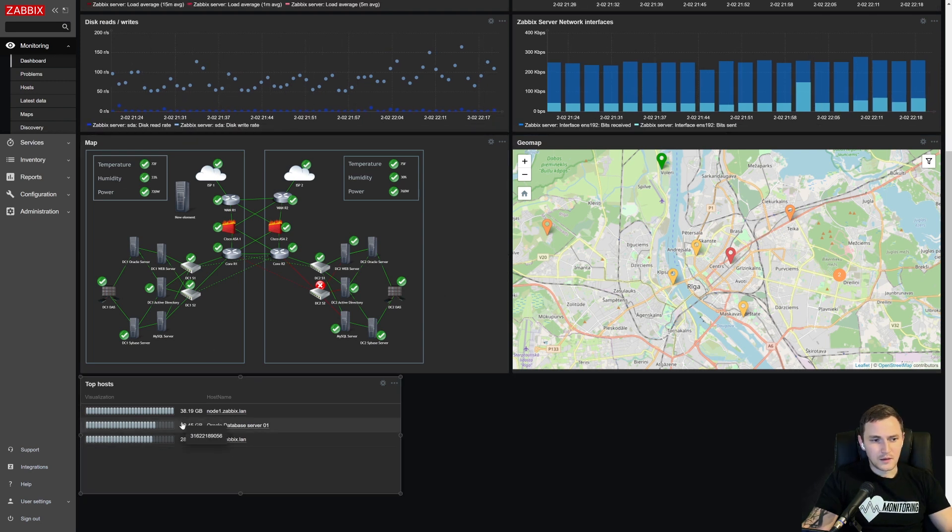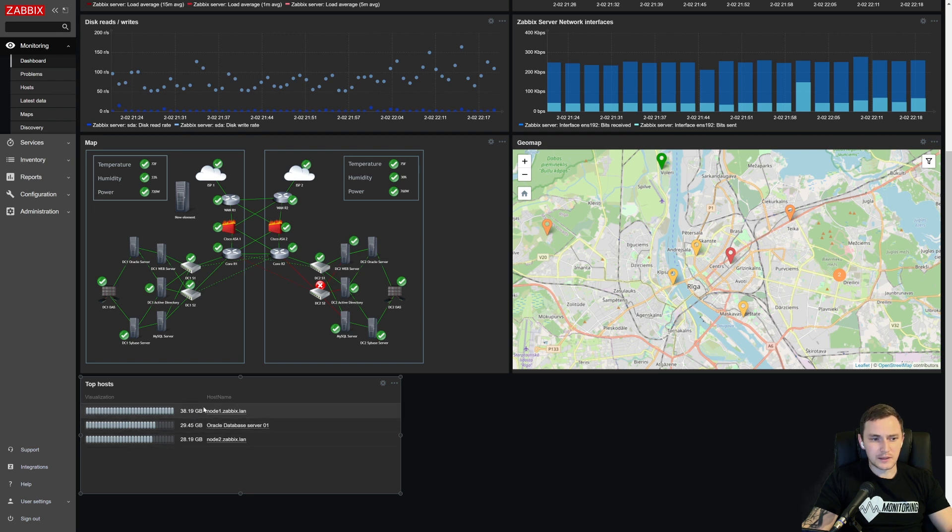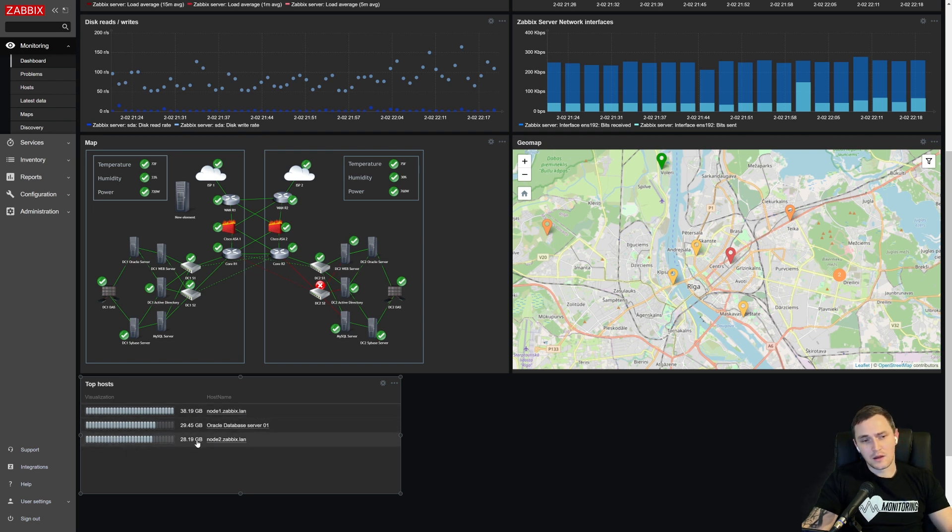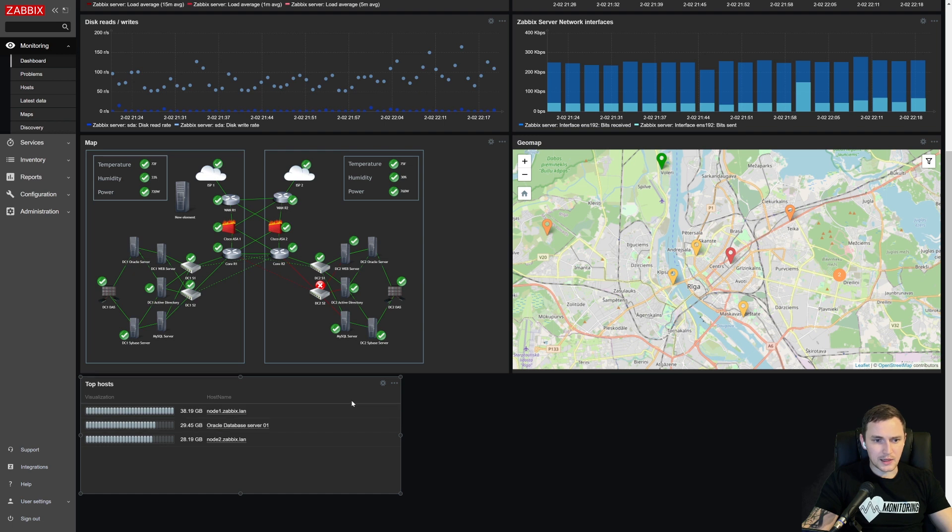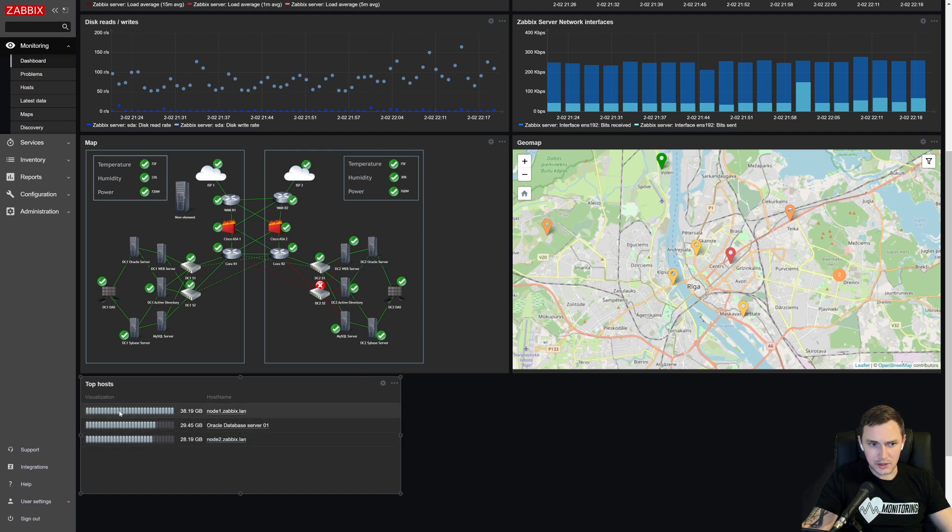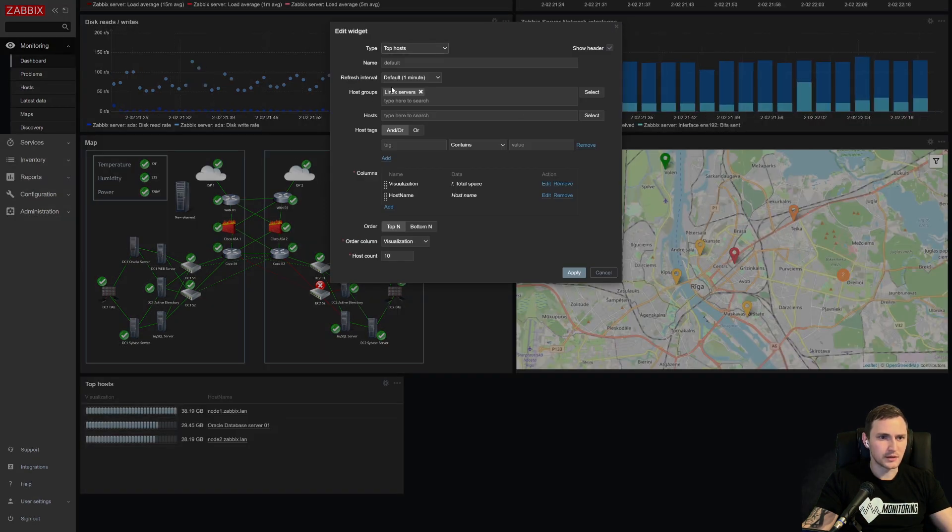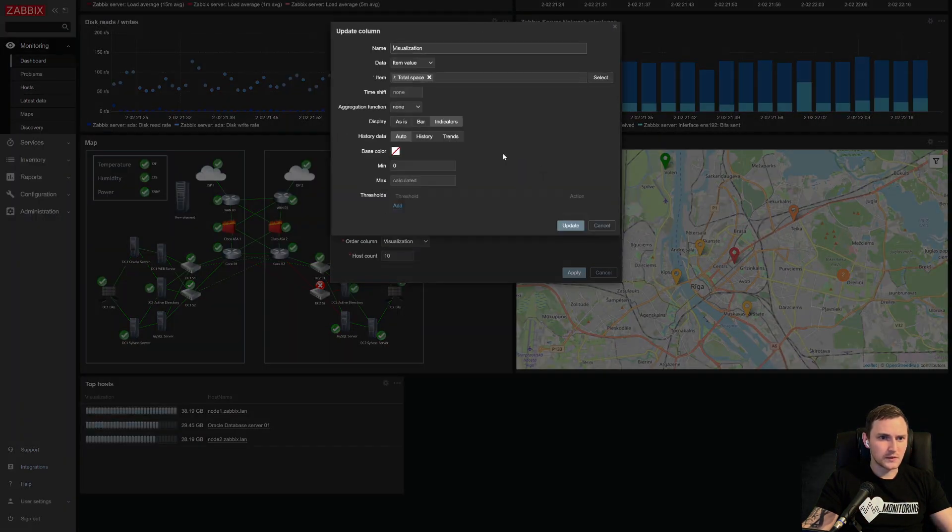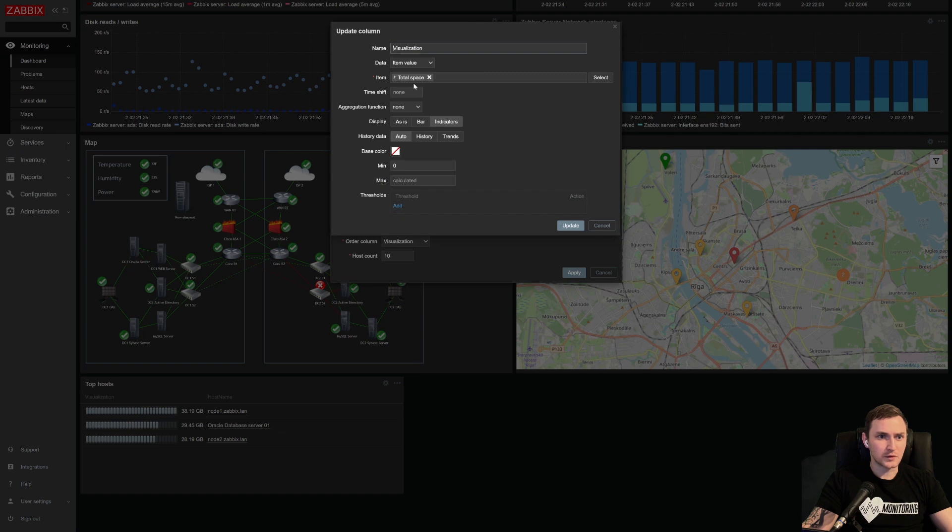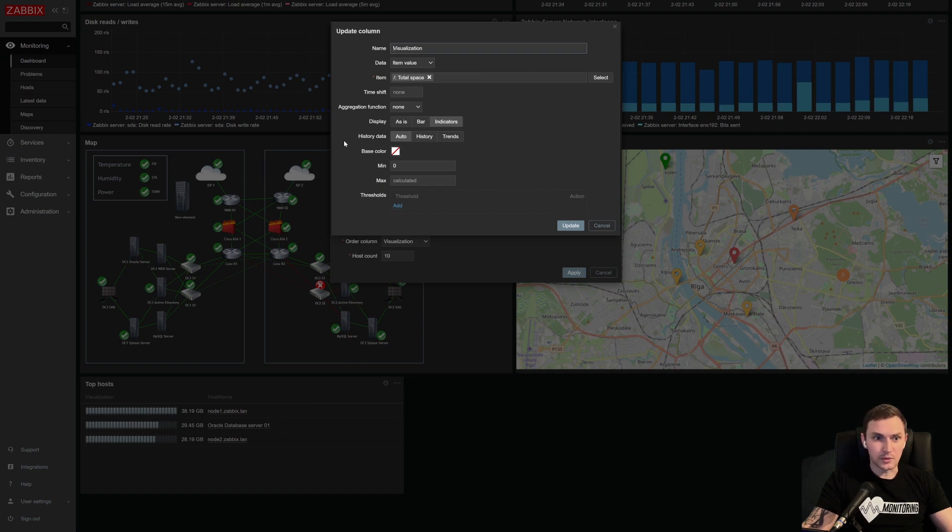And you can see the data as gigabytes. So 38, 29, 28. And also keep in mind that we have the same host group, Linux servers, same four hosts, but only in three of those hosts, I have items that are actually measuring total space on the root. So that's why we have only three lines.